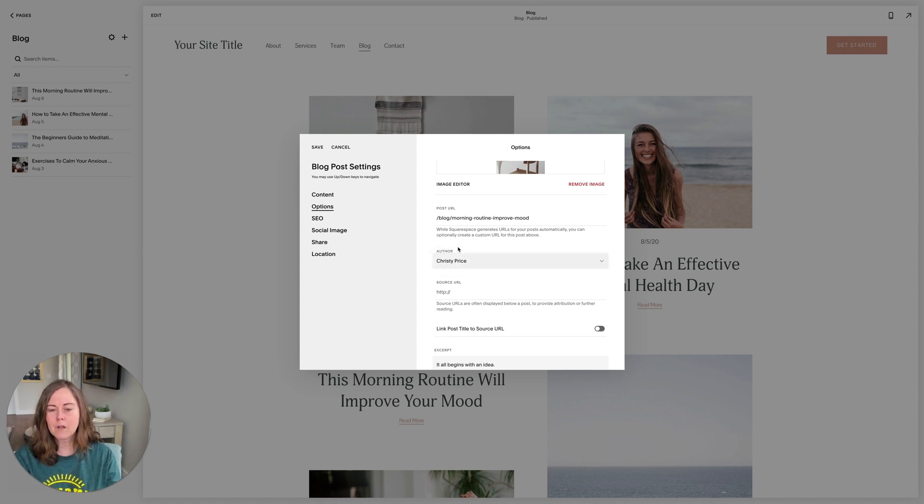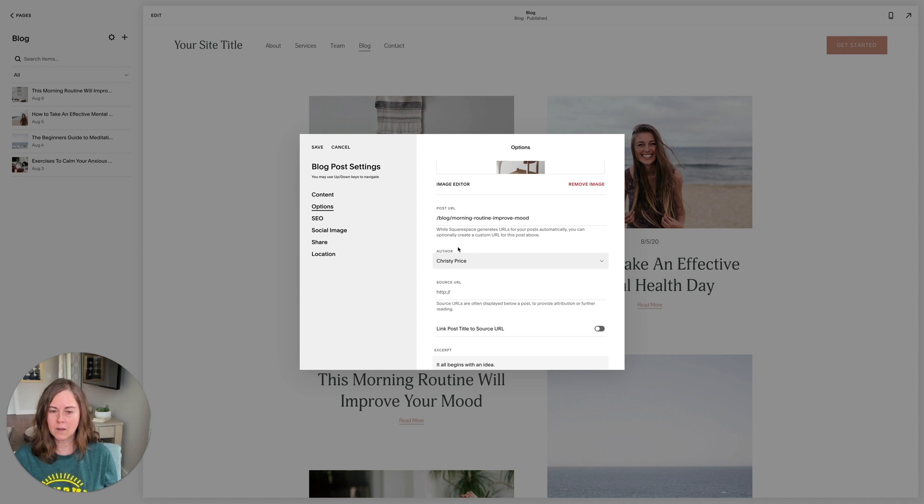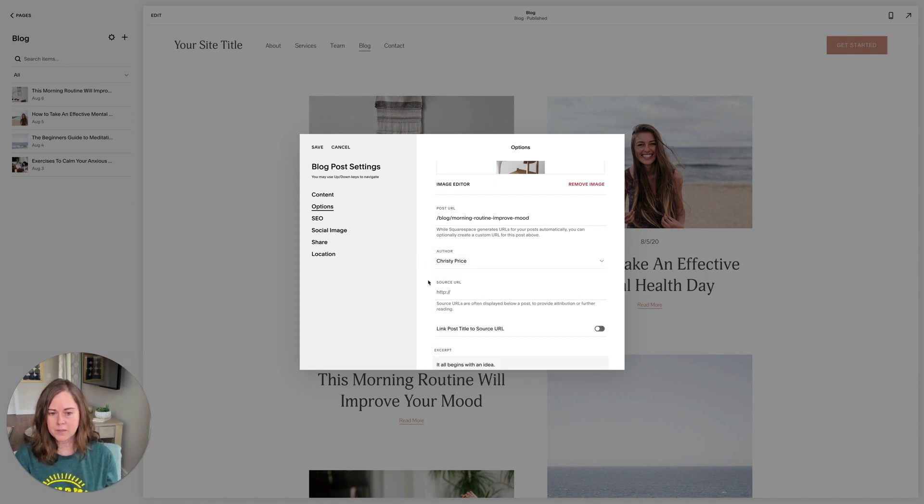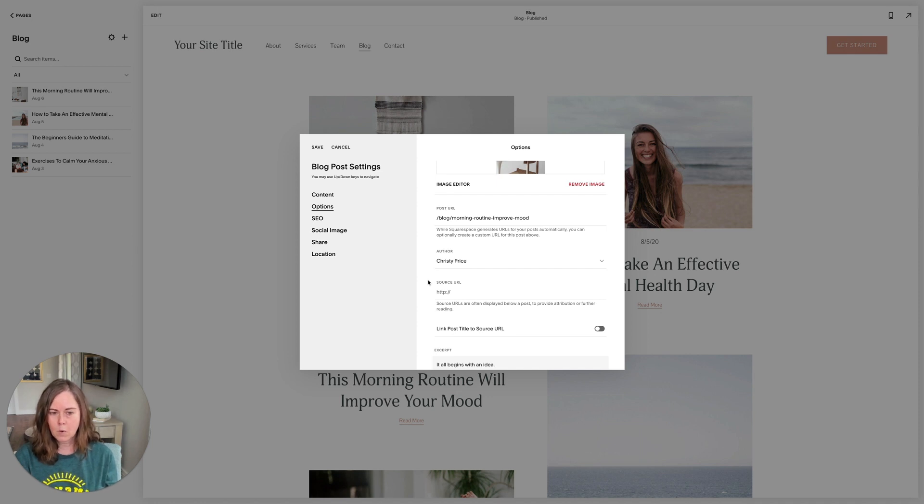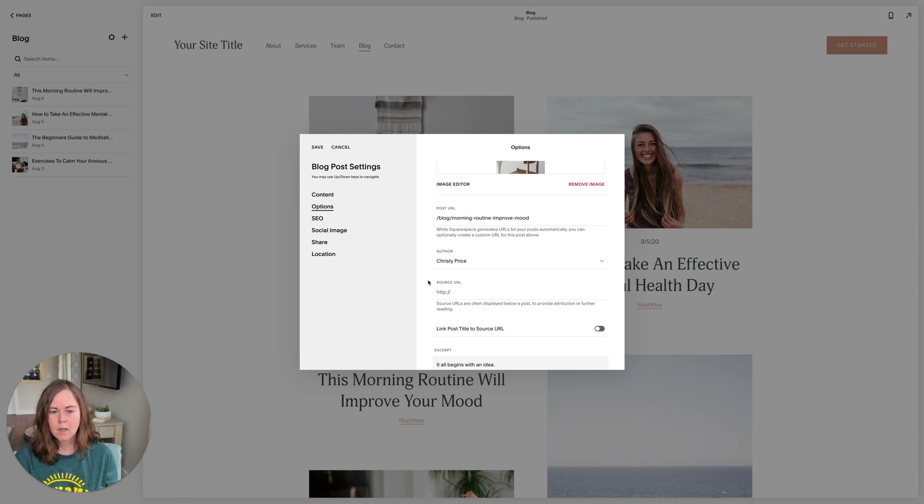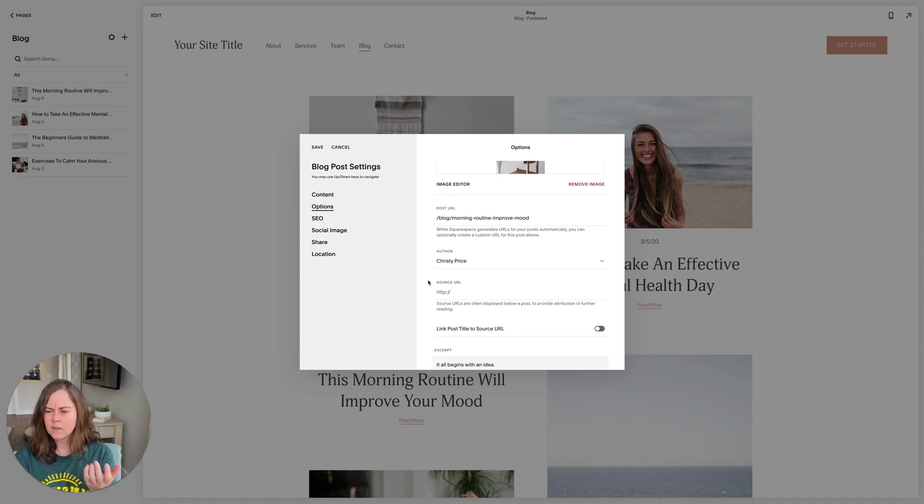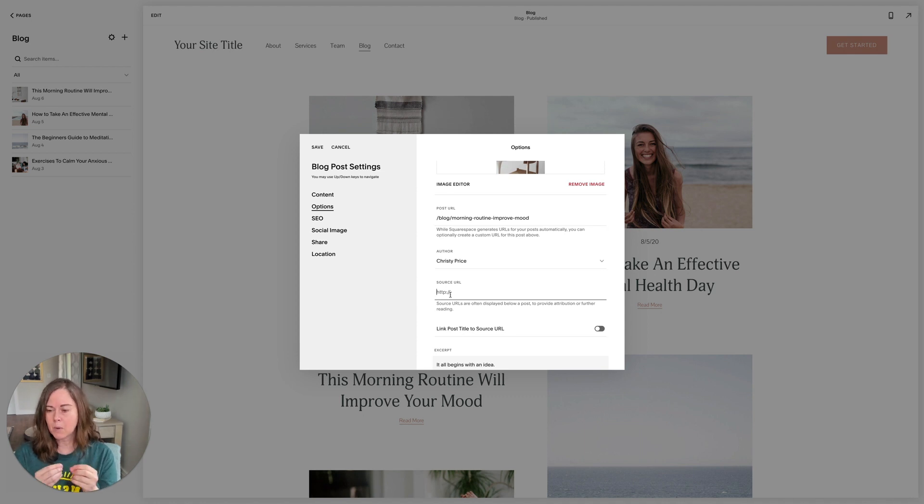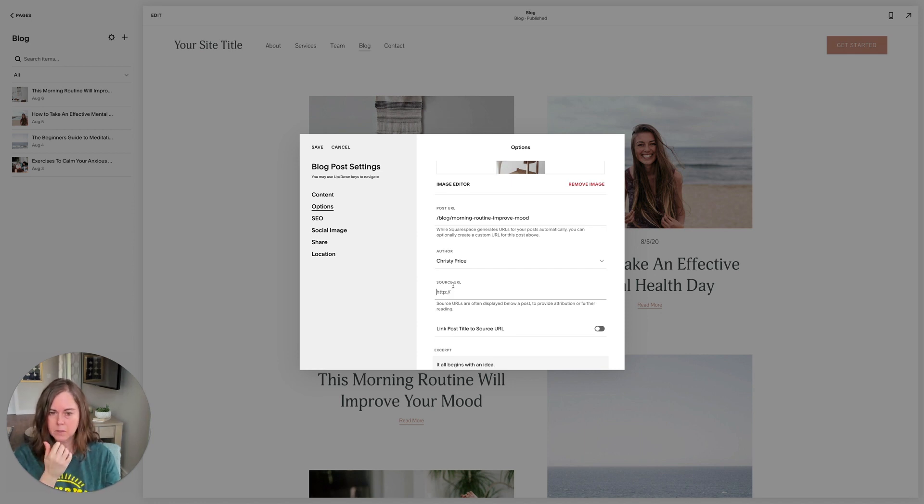Author: it will default to whoever is logged in and working on this post first, but if you have other contributors on the site, you can change the author name to one of those. Source URLs are if you are pulling a post from somewhere else or to give further reading about something that you're doing. Those are the only cases that you would use this. You can put a source URL here. For example, if you're referencing an article and summarizing an article, then you would put a link to that article at the bottom of your blog post.